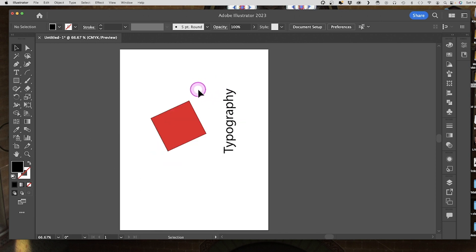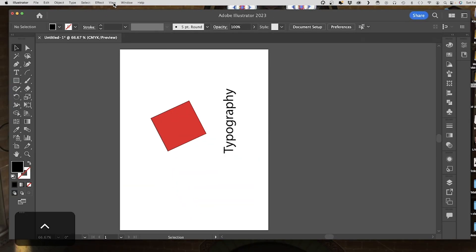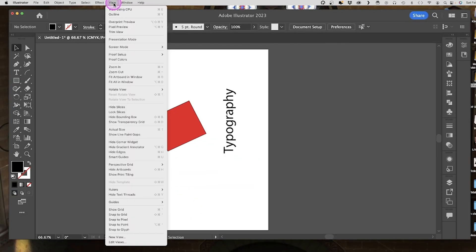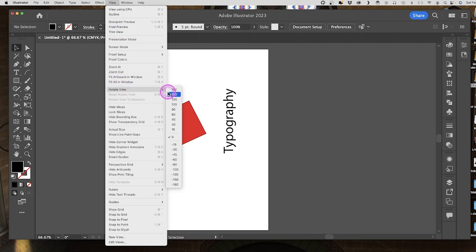The other way you can apply the same function is to go up to view all the way up top, go to view and go down to rotate view. We can see the various options for rotating the view here as well.